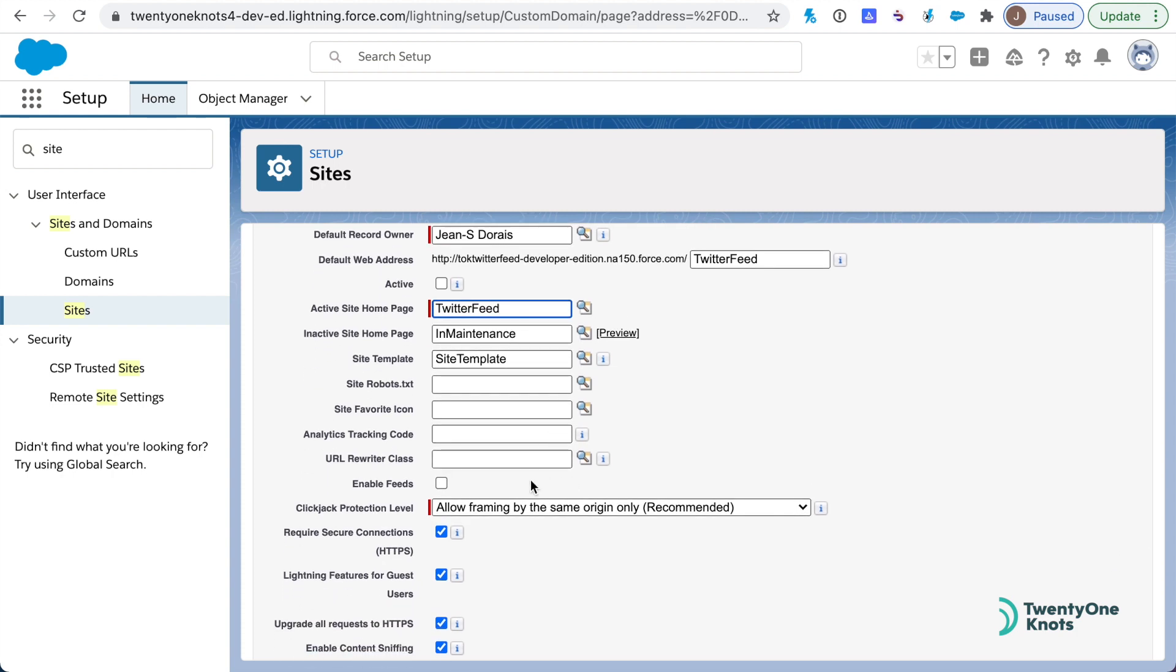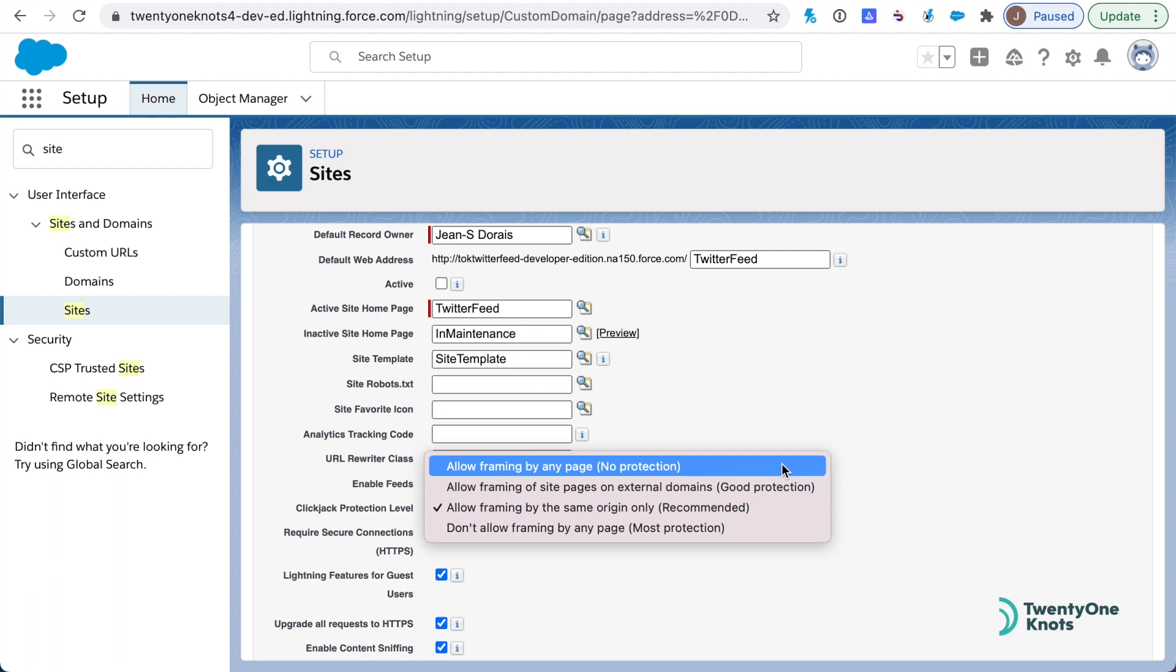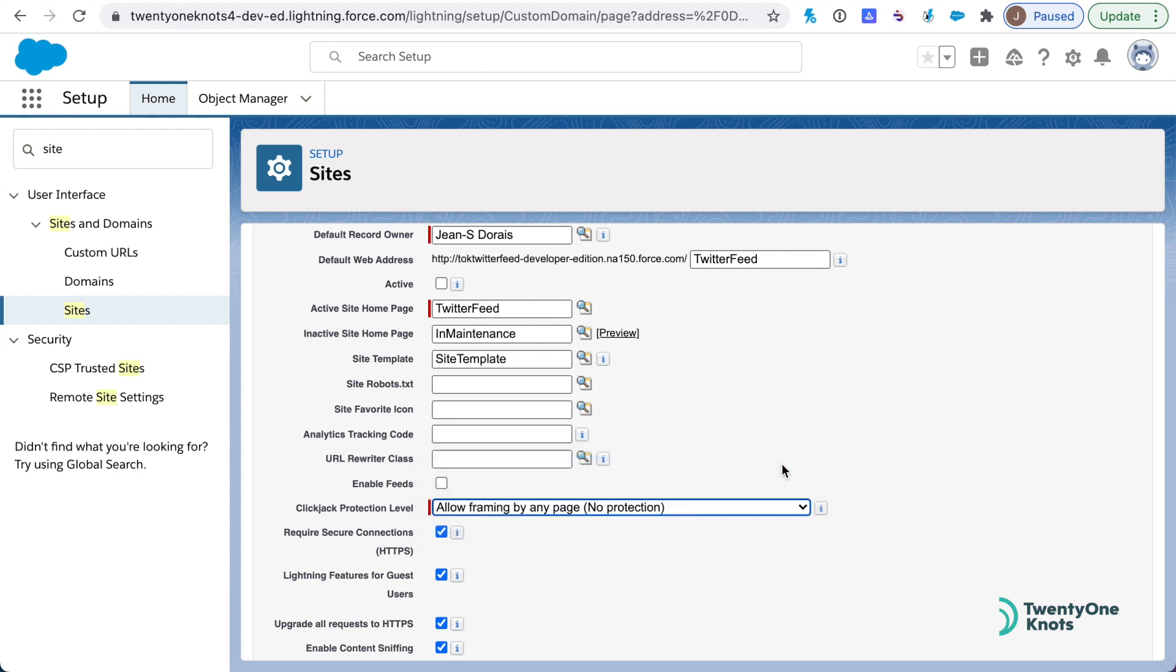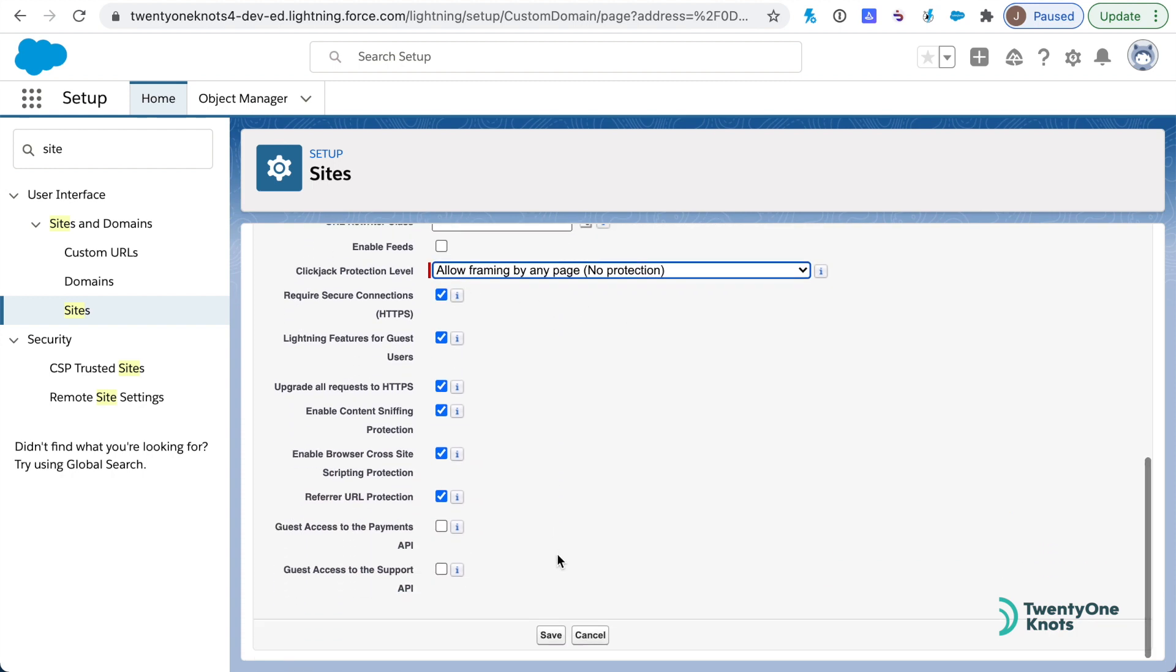This last step here, the clickjack protection level: what we need to do is change it to allow framing by any page, no protection. If you don't do this step, unfortunately it will not work, so go ahead and select this value. We're ready to save the site.